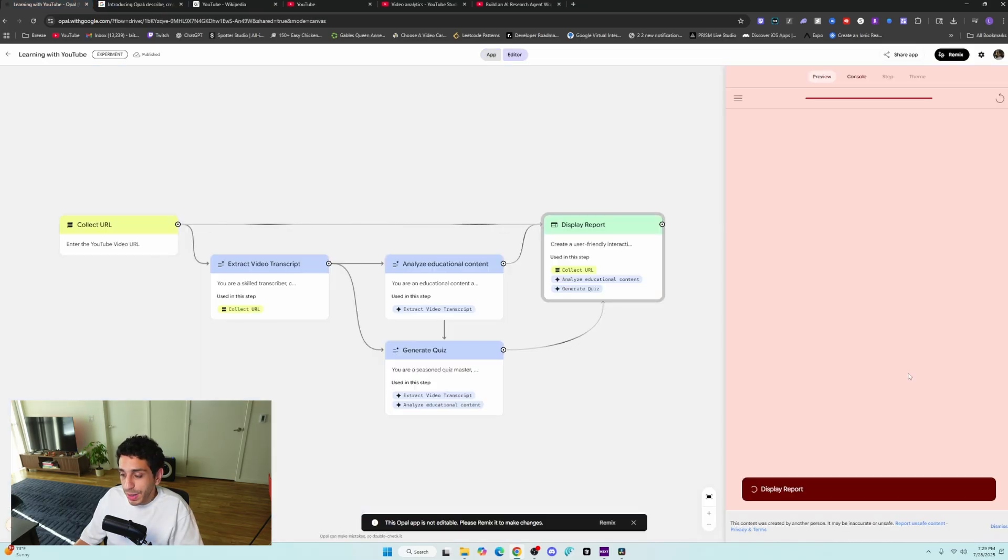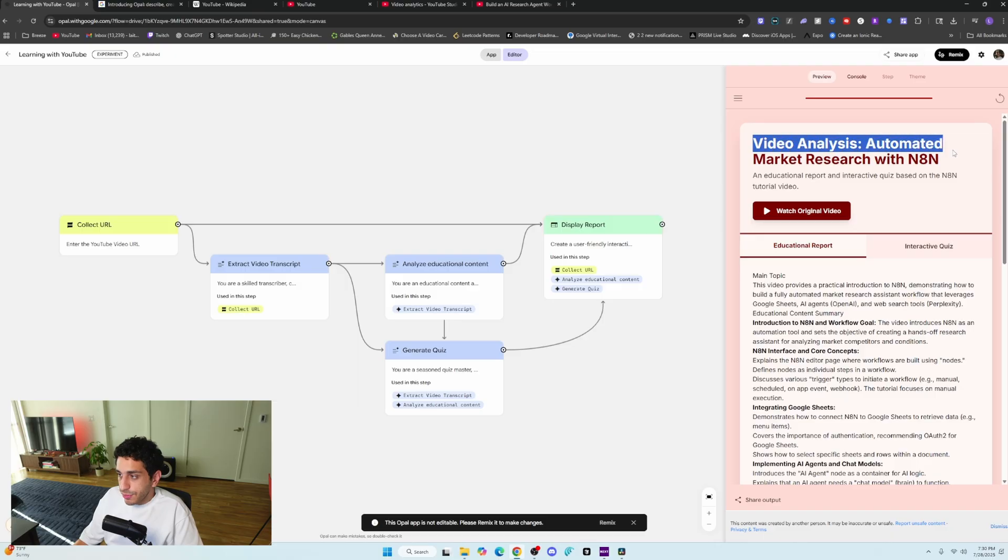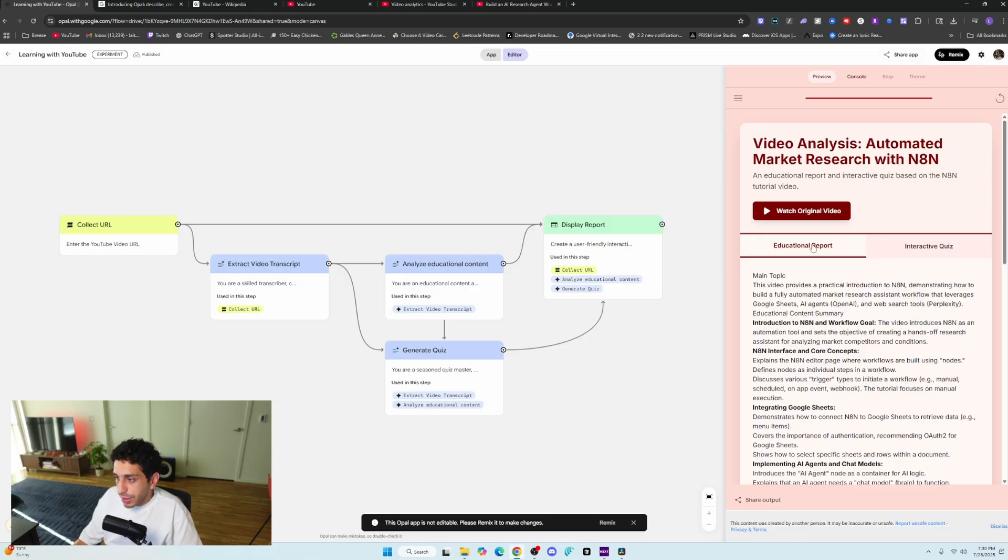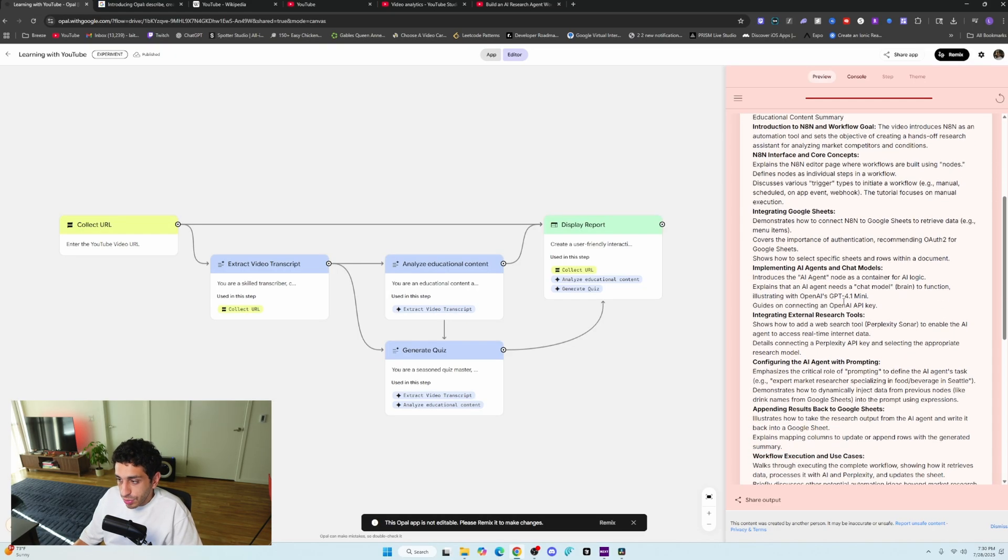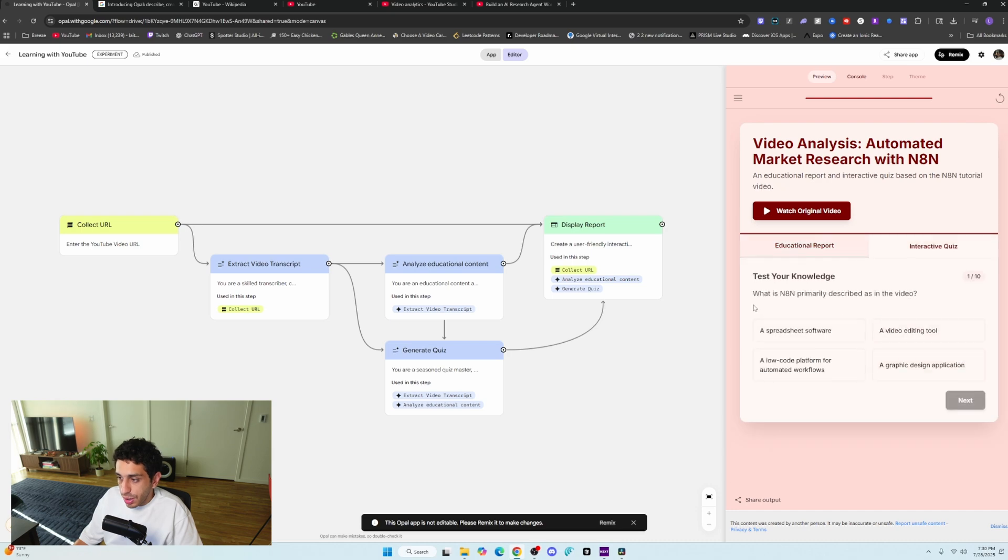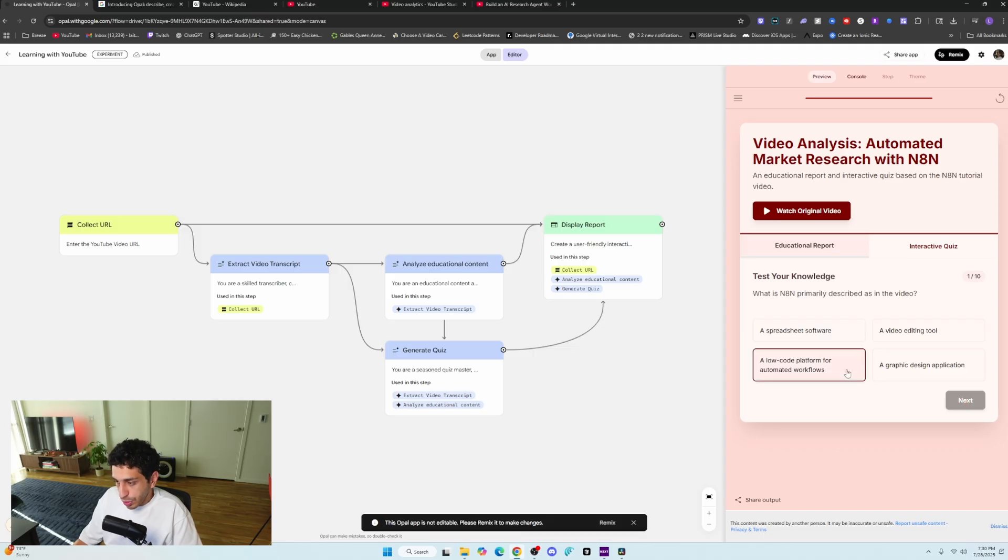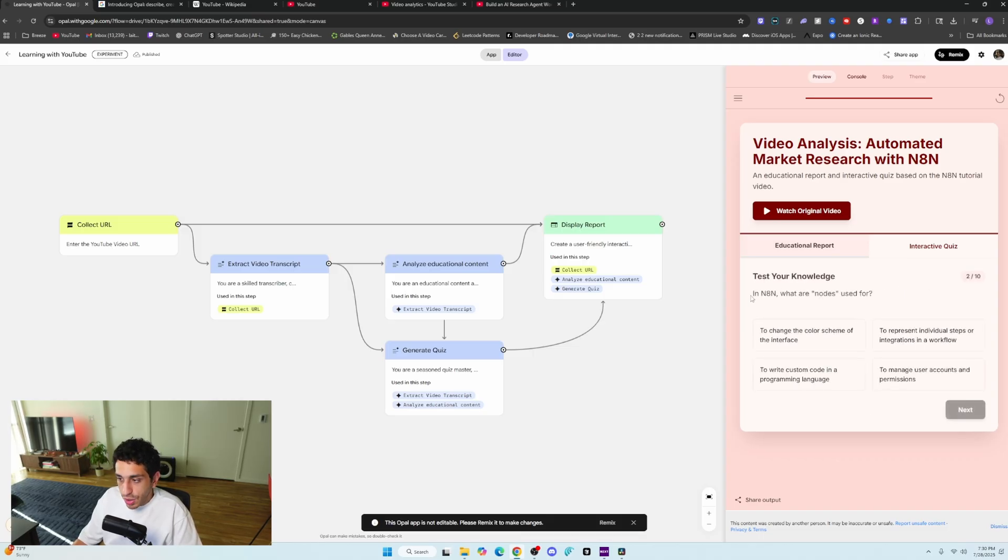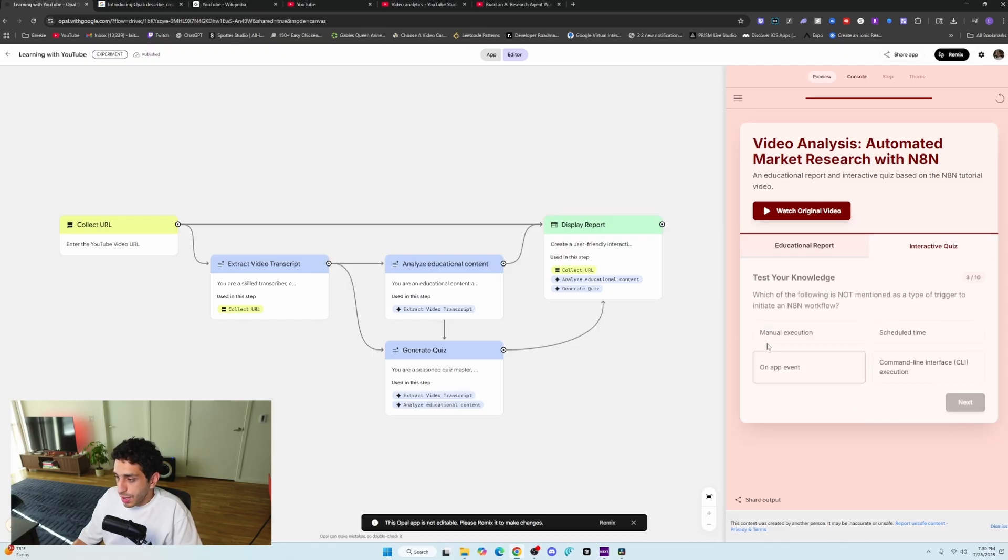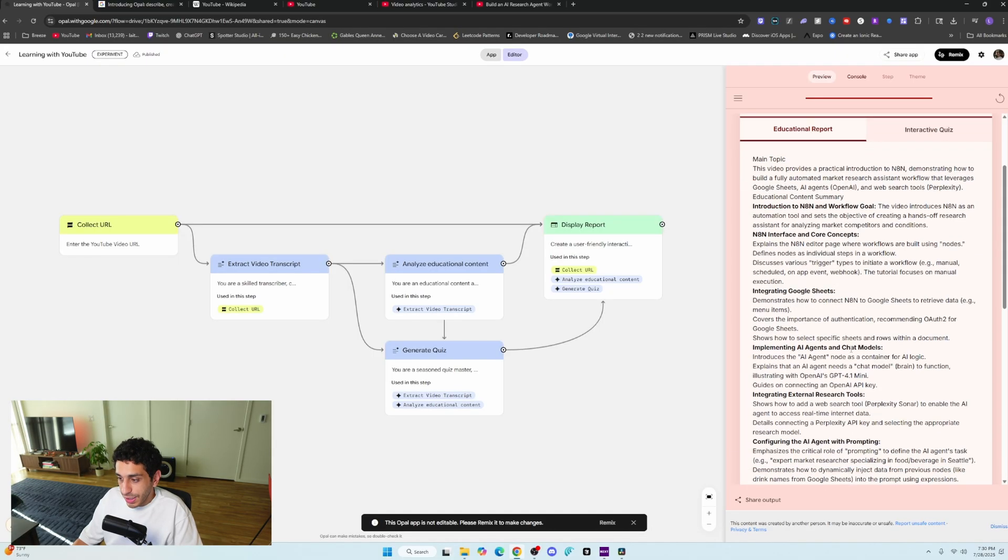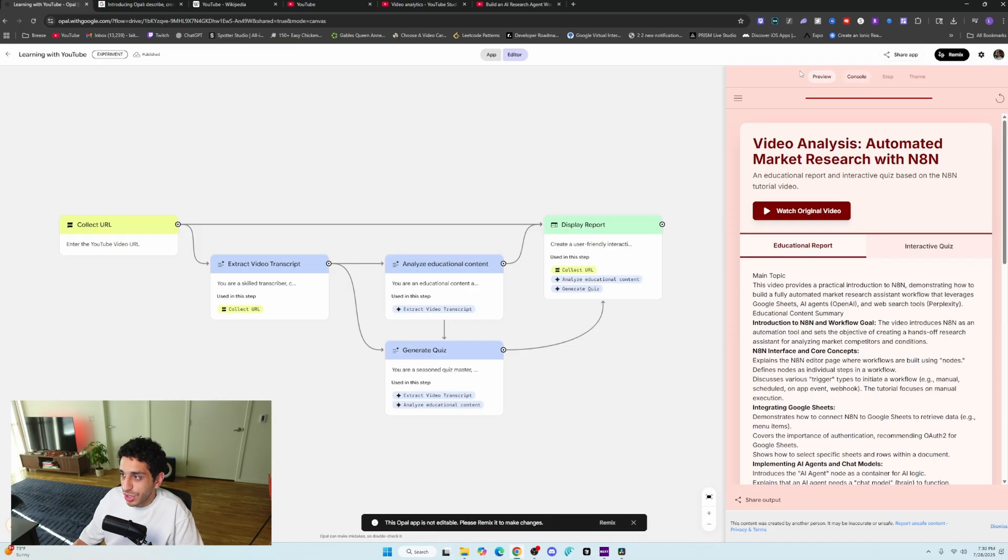But going back to the video report and it's done for us, it's going to give you a title educational report that you can read before doing the quiz. And then you can quiz yourself here. And what is NAN primarily described as in the video? You can say it's a low code platform for automated workflows. In NAN, what are nodes? I would assume that they are individual steps. I guess I know a lot about NAN. Maybe the video that I made was good, but that's just generally what the app is.